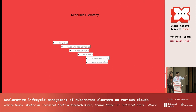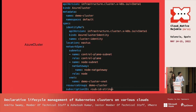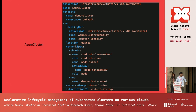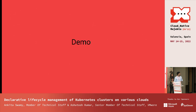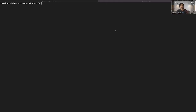For the demo, I've already created a kind cluster and installed CAPI and CAPZ using clusterctl. clusterctl is a CLI tool very helpful for operating with CAPI. I've also set up required environment variables and created a secret to authenticate to Azure Cloud. Let me pull out the pods here — you can see the CAPZ controller manager, CAPE controller manager, and the Kubeadm bootstrap provider.